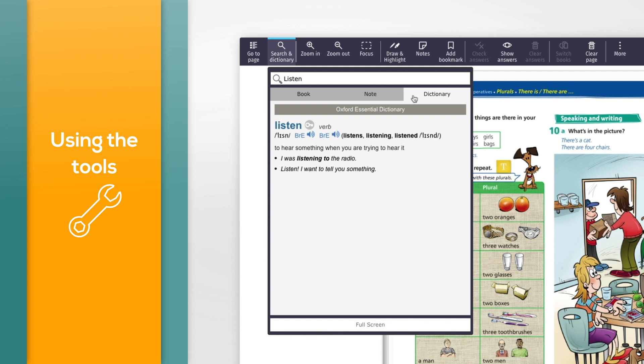You'll need to be connected to the internet to search the dictionary. Click anywhere on the page to close the search.